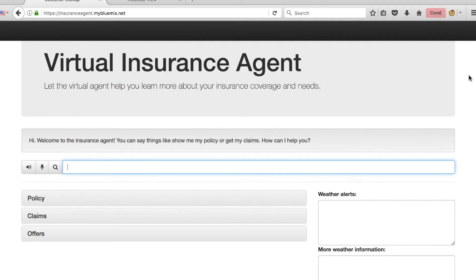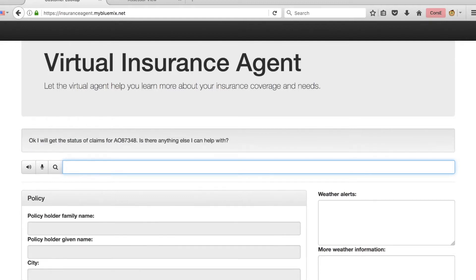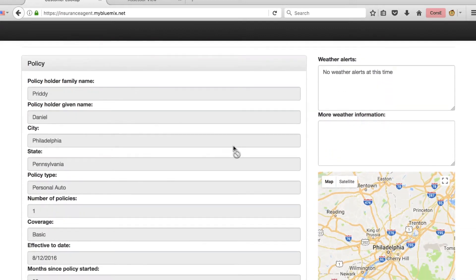Here's the virtual insurance agent demo running on IBM Bluemix. To use it, all we need to do is type in natural language text, and our cognitive bot built through Watson Conversation will figure out what we're trying to do. So here I can just type 'find my claim.' I've already created a claim in the system, so I'll go ahead and put the number in. It's asking me to confirm what I'm looking to do, and once I've done that, a number of things have happened behind the scenes.